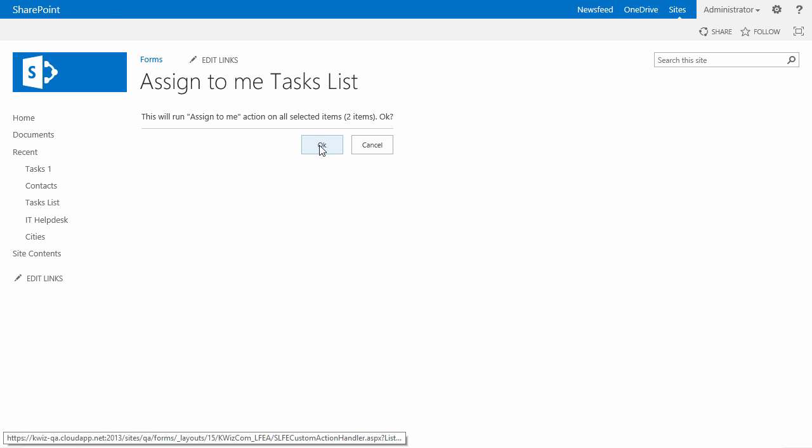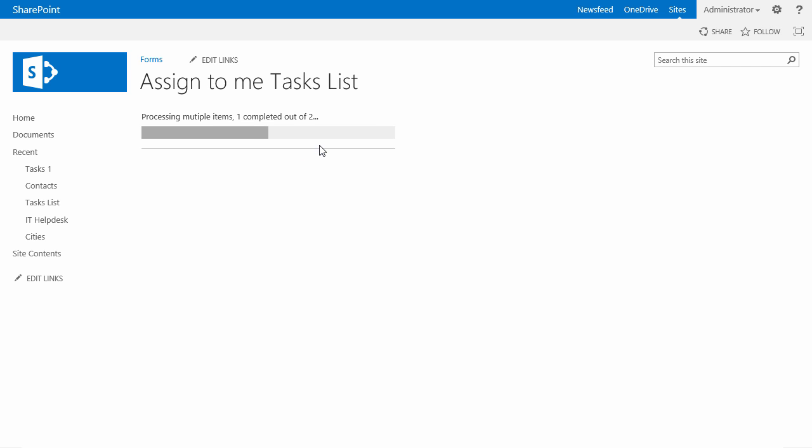Anytime you have a custom action that applies to multiple items, KWizCom will ask you to confirm again. It will say this will run the custom action on all the selected items and it will tell you on how many items you will run this custom action. I will click the OK button to confirm.